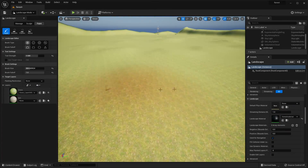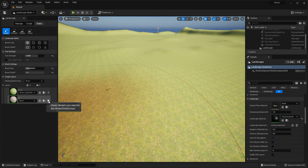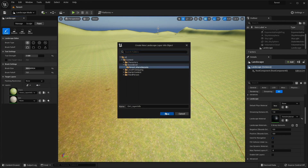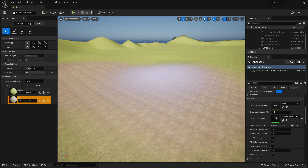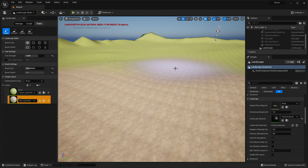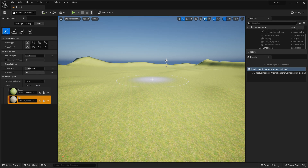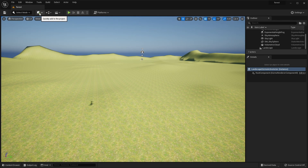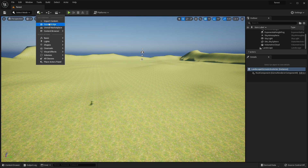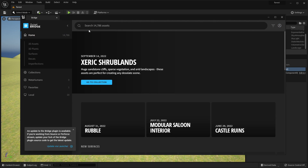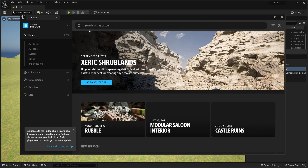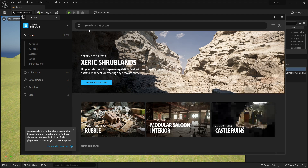If you ever want part of the landscape to have the dirt material, go to Add, create a new weighted blend layer info, then select that material and paint the areas you want to have the dirt landscape material. You can adjust the settings as needed. The next thing we're going to do is add some grass, trees, and rocks to our forest landscape to make it look more like a forest.